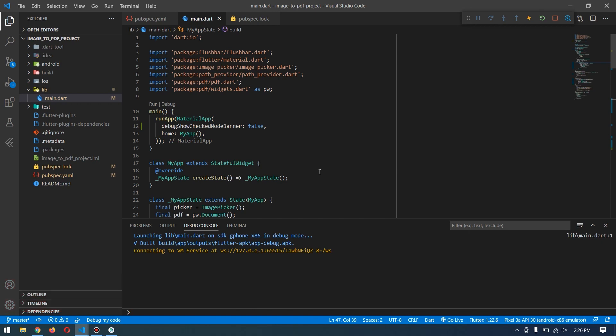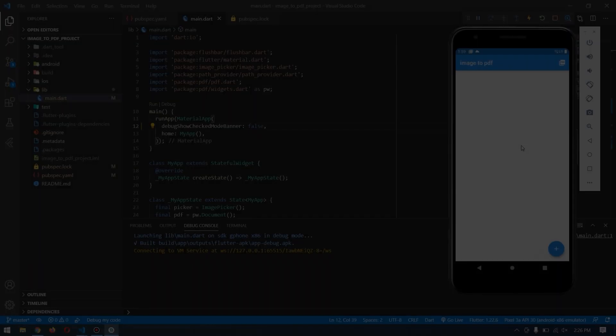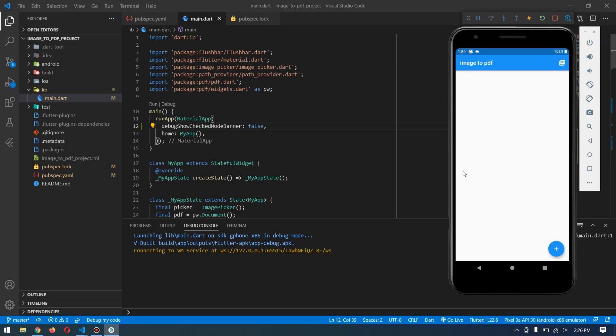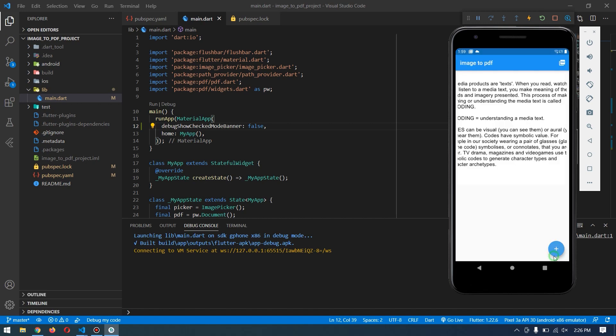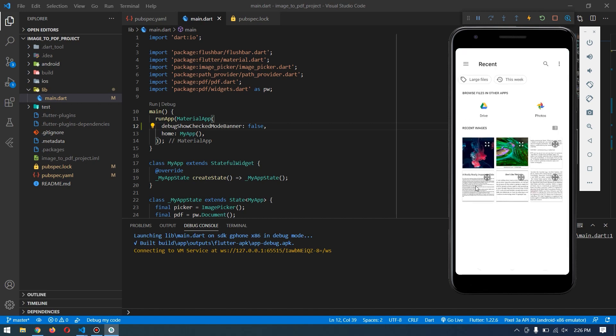Here is the app running in the device. By pressing this button, we can choose multiple images from our gallery. Of course, you can also get images from the camera. I have selected